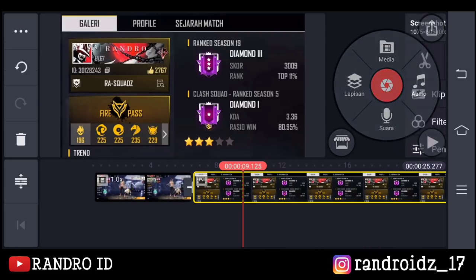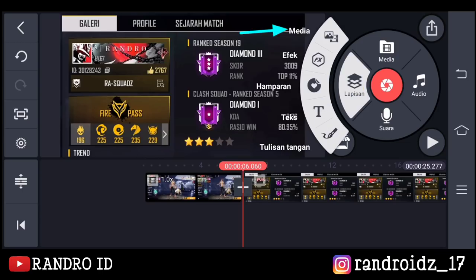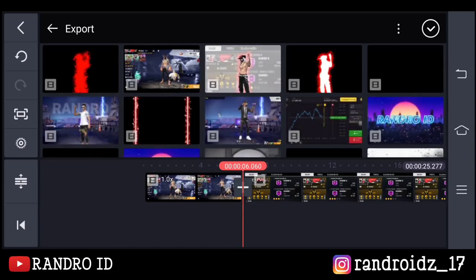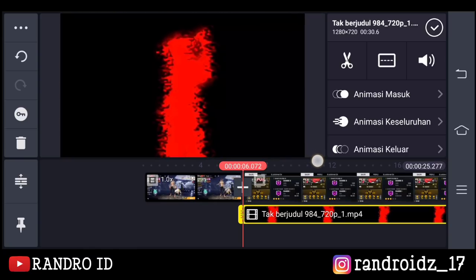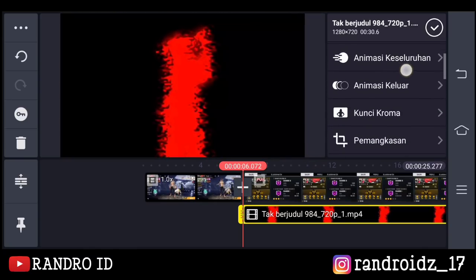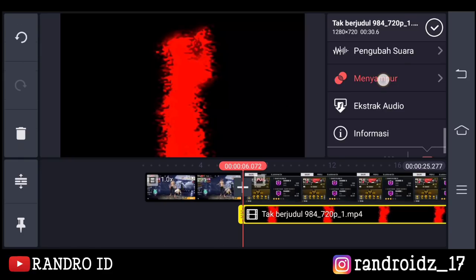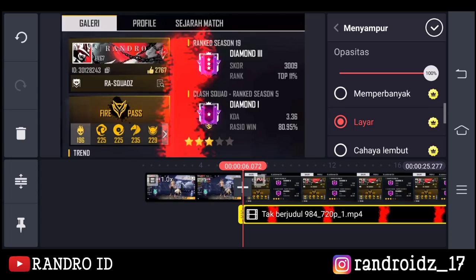Jika sudah, disini kalian geser ke bagian awal fotonya. Nah disini kalian klik aja lapisan, lalu pilih media. Kemudian kalian masukkan efek saber nya — untuk link download efek nya kalian bisa cek di deskripsi, video ini sudah saya sediakan. Oke disini kalian atur aja posisinya. Nah jika sudah, kalian geser ke bawah dan pilih menyampur, kemudian pilih yang layar.